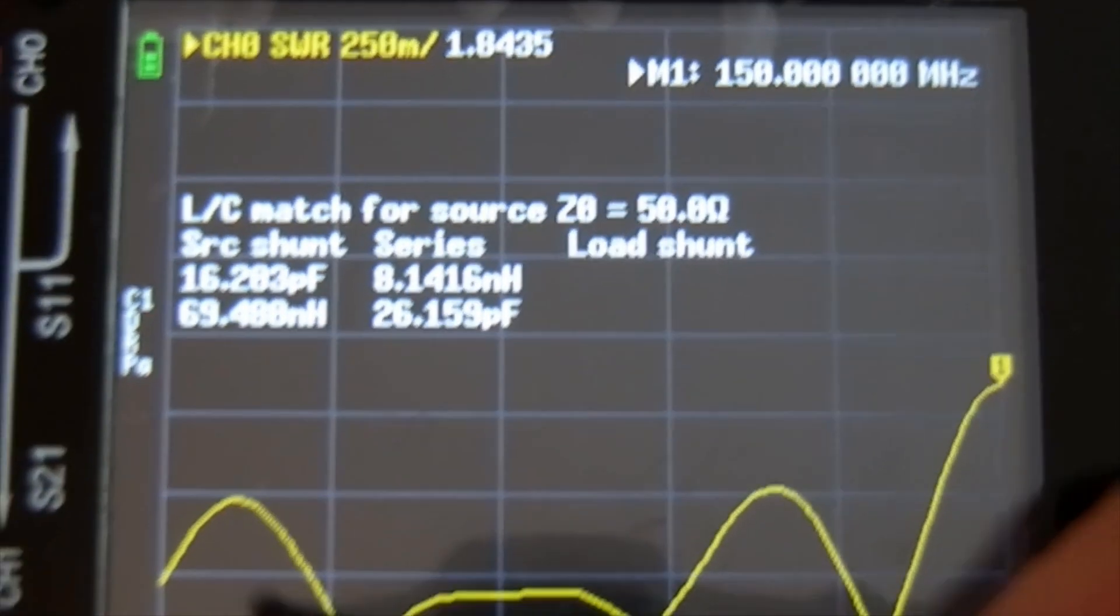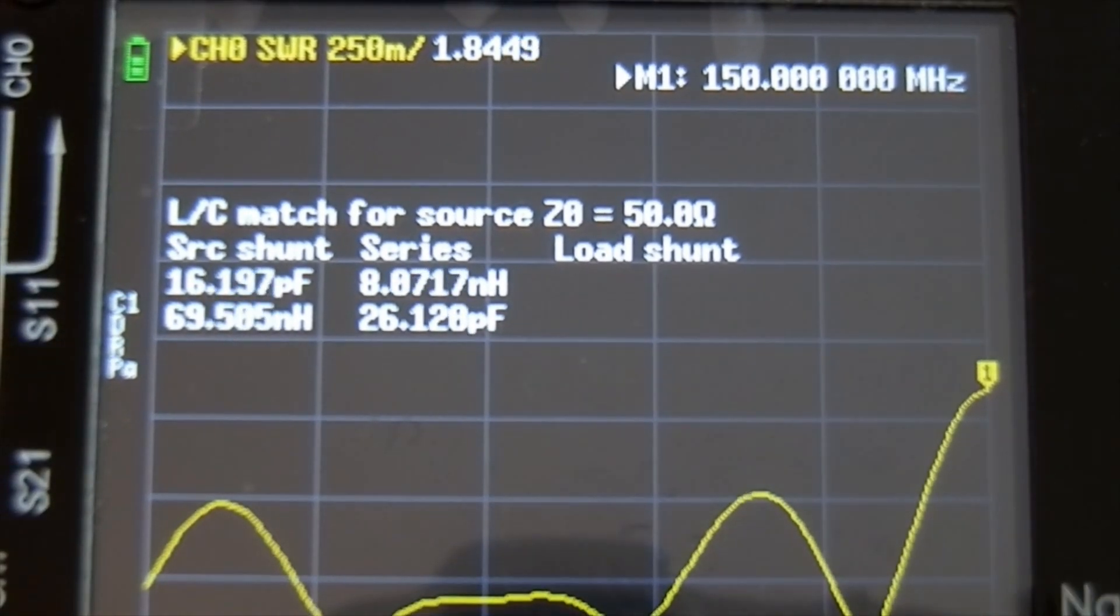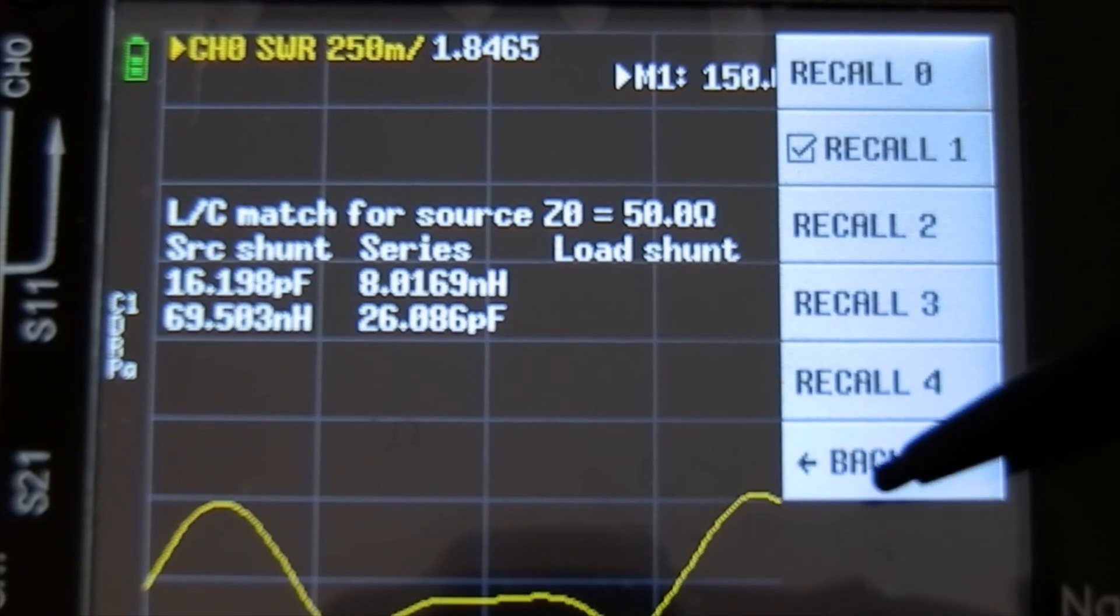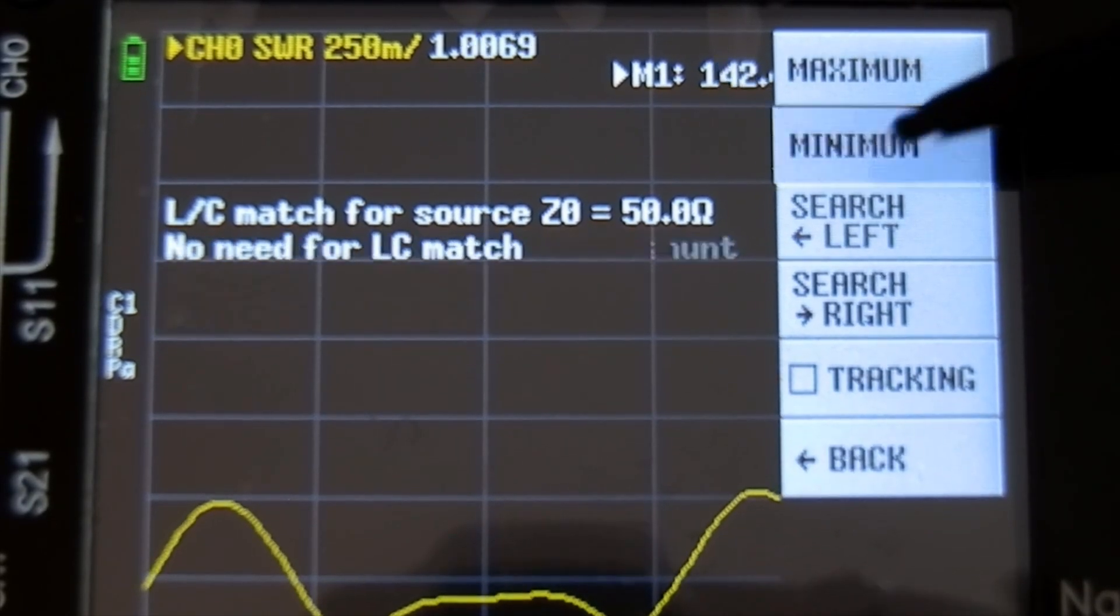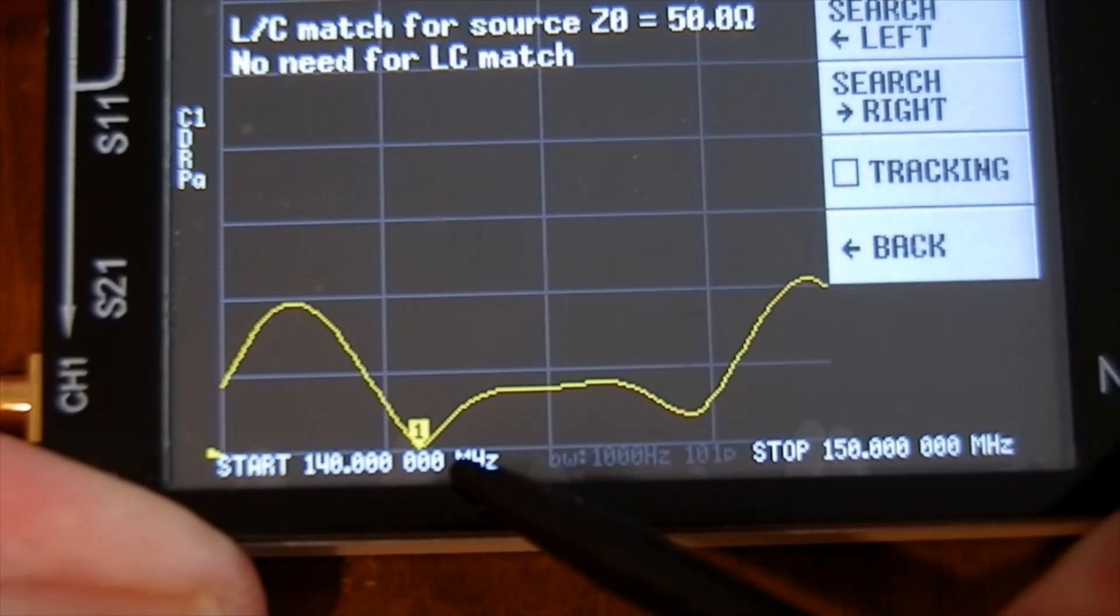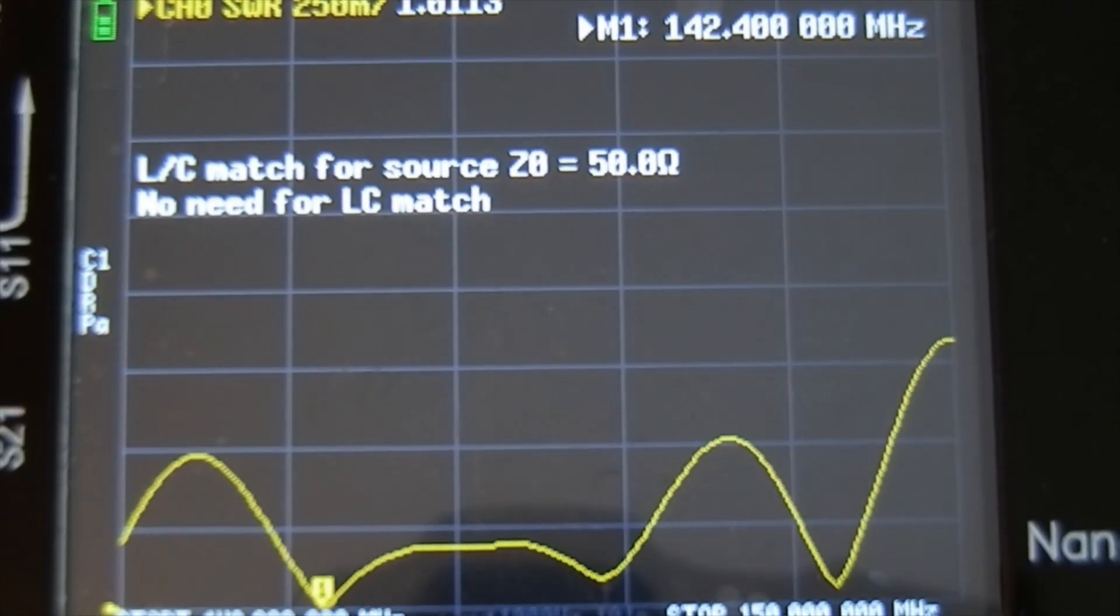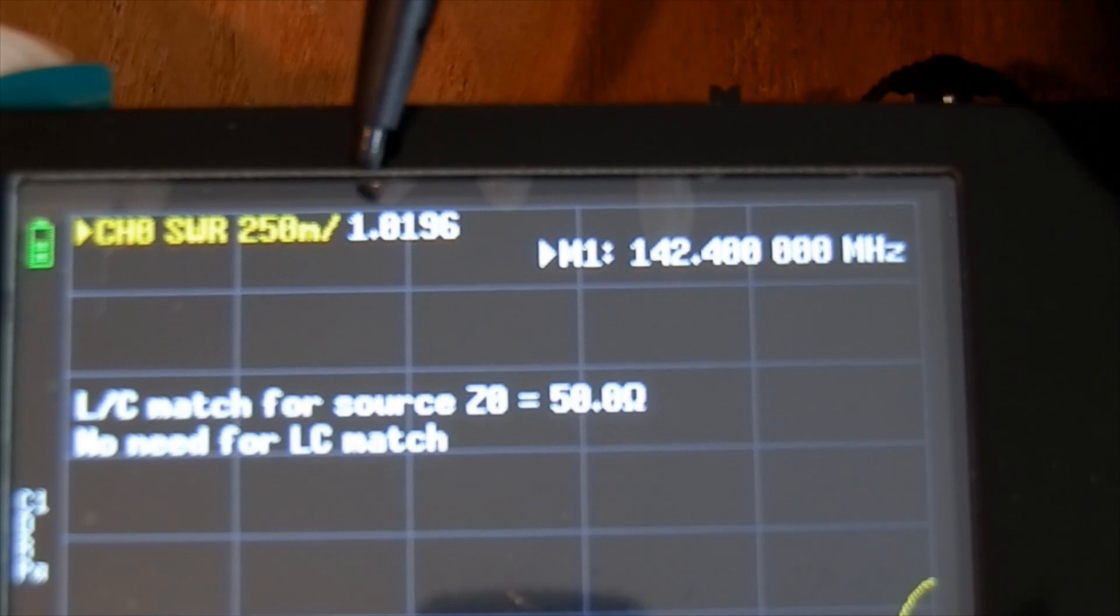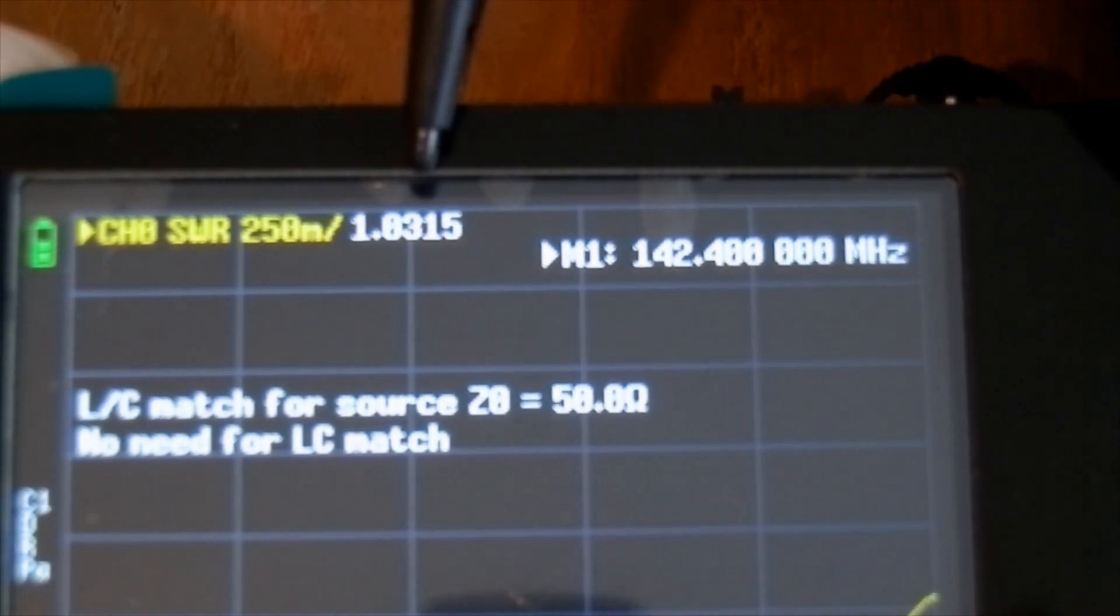This is 140 to 150 MHz, this is the SWR. I want to find where the aerial is resonant. Go back to the menu, marker, search for minimum. You see that - it's looking for the minimum SWR and it's found it there. Get rid of that.